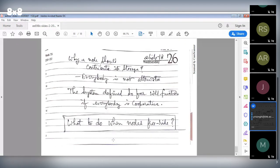Why should a node contribute its storage? Assuming everybody is honest — but not everybody is altruistic. If users are rational, they will not contribute. The system defined so far functions well if everybody is cooperative; otherwise it may not function.